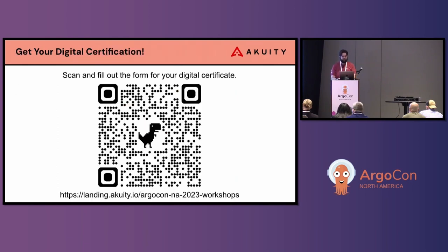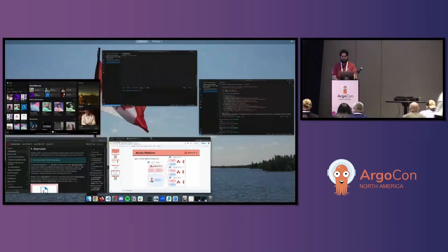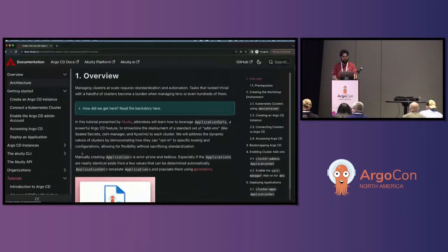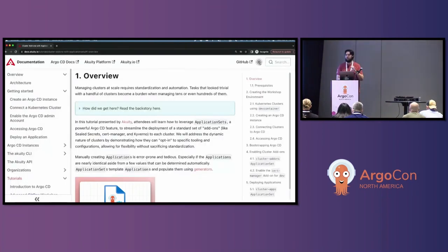Let's jump into the documentation or the workshop tutorial.